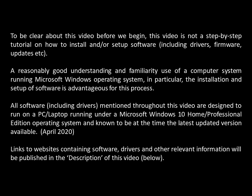All software, including drivers, mentioned throughout this video are designed to run on a PC or laptop running under a Microsoft Windows 10 Home or Professional Edition operating system, known to be at the time the latest updated version available. Links to websites containing software, drivers, and other relevant information will be published in the description of this video below.